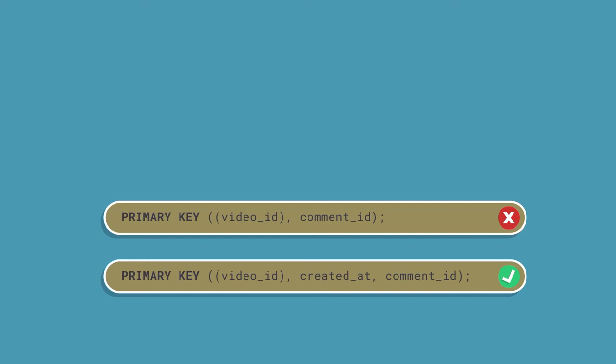In the bottom example there, notice that we added created at as a clustering column. What's going to happen now is Cassandra is going to naturally sort that. Remember clustering columns can be used for either sorting or uniqueness. In this case, what we're doing is we're partitioning by video ID, we're ordering by created at, and then we're using comment ID for uniqueness. So not only do I have a unique row for each video and comment combination, but at the same time, because of created at those comments will be automatically and naturally sorted in time. That way, when they're returned to me, they'll be sorted in the way that I would expect a conversation to happen.